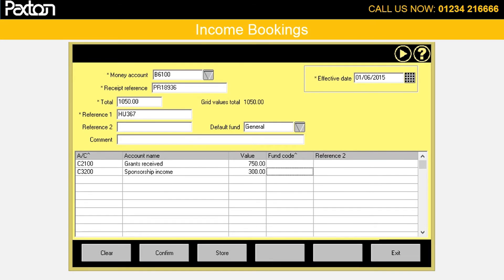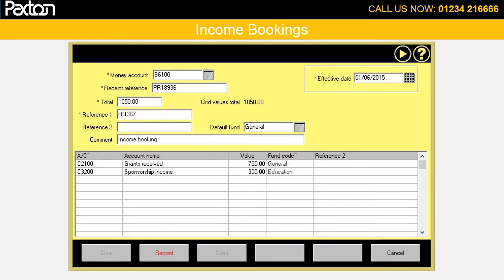Then you would enter the analysis of the income. Here we have £750 from a grant and £300 from sponsorship. Donations are covered in a separate demonstration video. You can book to the same fund or to different funds.